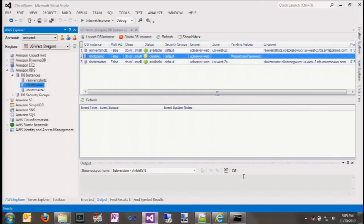This brings up our RDS instance view from the toolkit. You can see our new database — its status is currently 'creating'. It takes about ten minutes for a SQL Server instance to become available. We obviously don't want to wait that long, so Steve created another SQL Server instance shortly before the demo and we're going to use that throughout the rest of the talk.